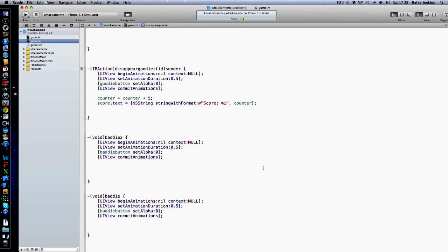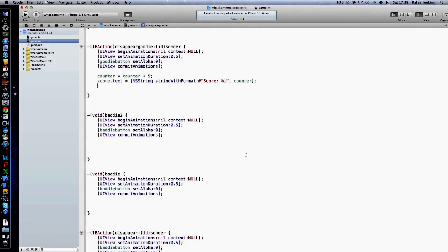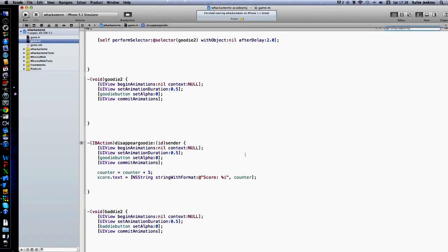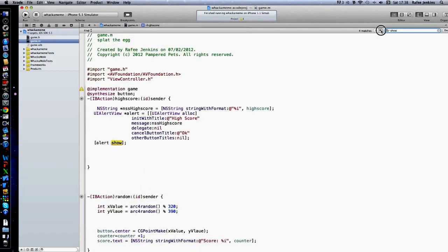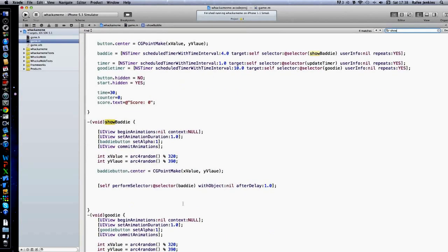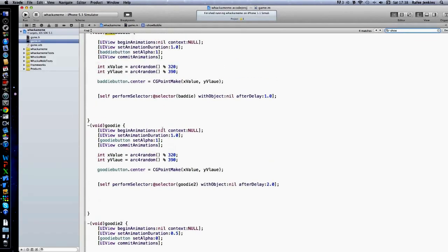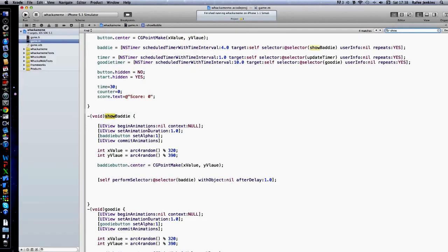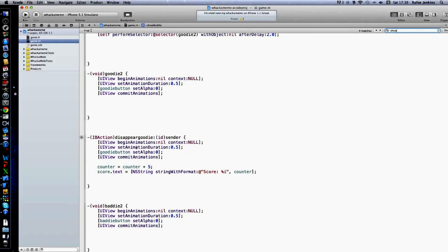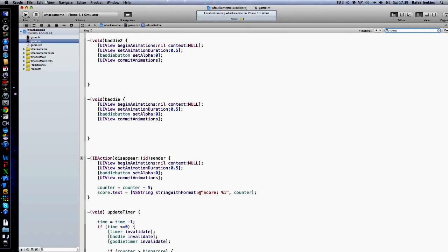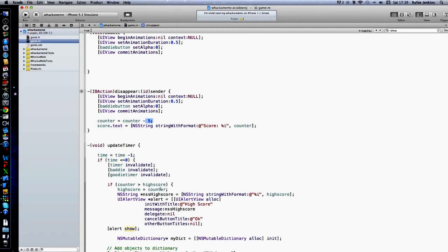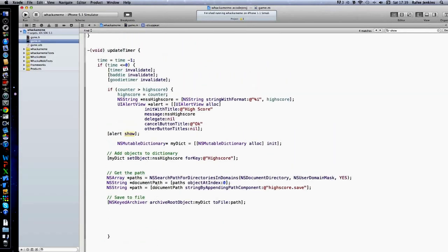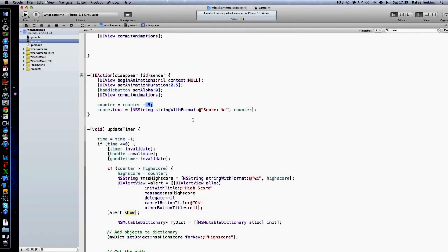And here, we'll go back up and this baddie one. So show baddie. So we'll go to the show baddie method. That will basically do the same as a goodie. But with baddie it will minus five from your score.